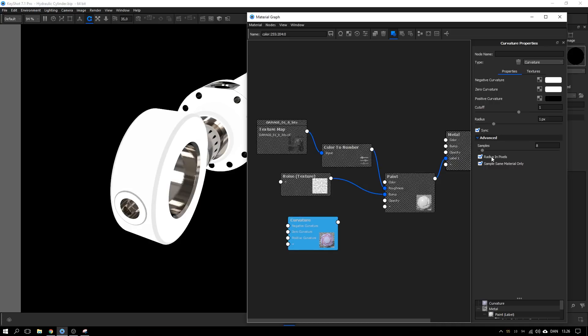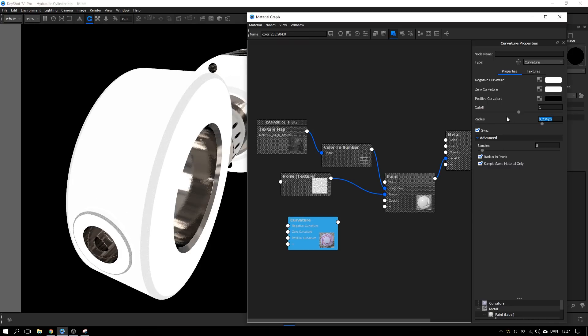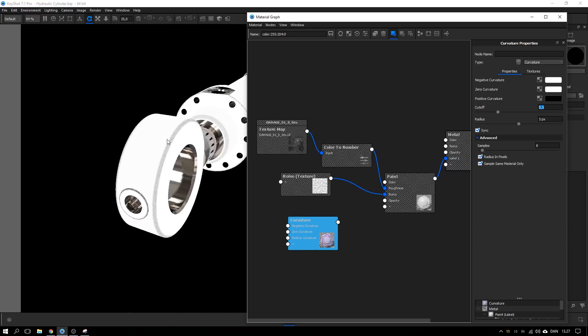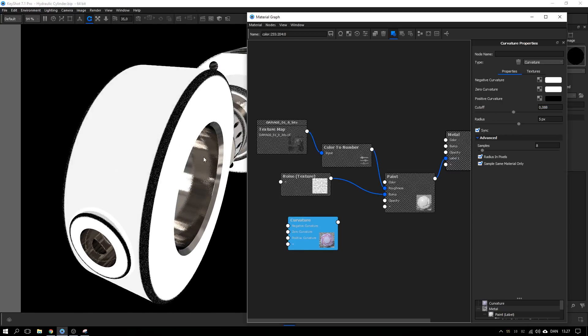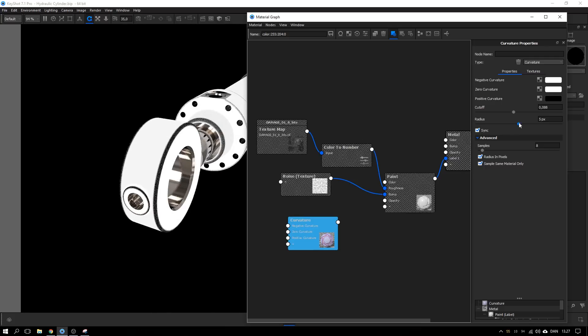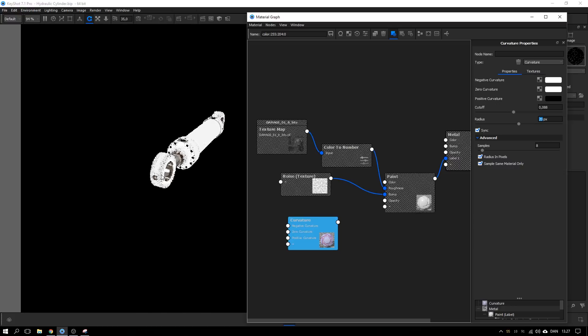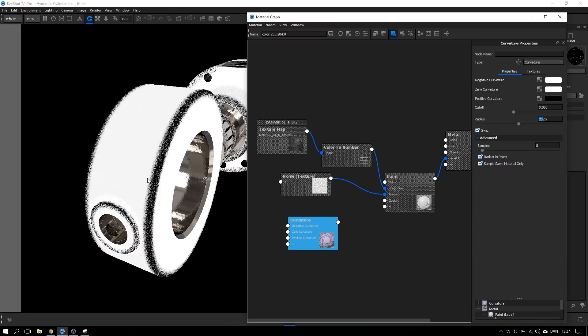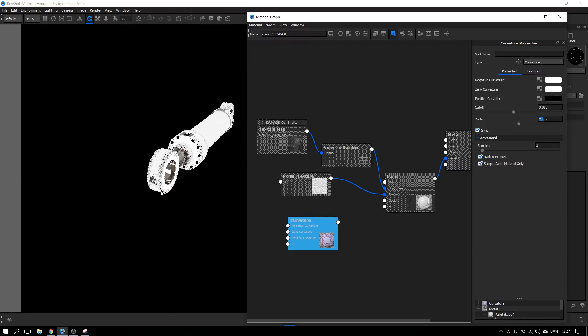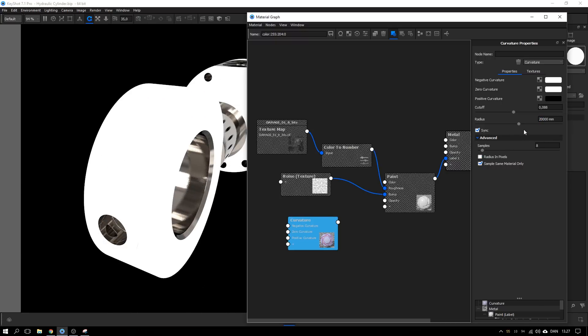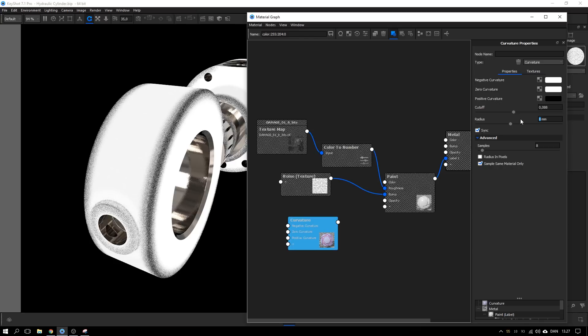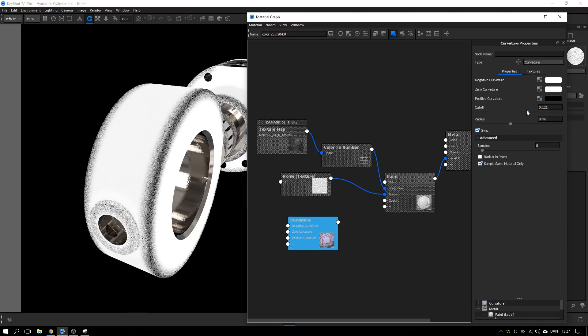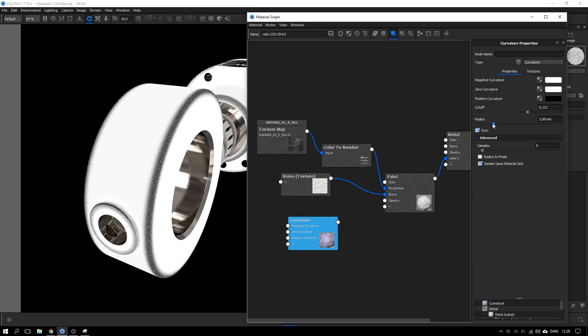Then I will uncheck this radius in pixels, I find it easier to control. Also if you have this radius in pixels, you might experience that it changes depending on how far or how close you are to the object and by unchecking this radius in pixels we'll make sure that it's the same no matter how far or how close you are to the object. So I uncheck that, set the radius to 10 millimeters, maybe could be eight, and I'll take this cutoff, drag it up a bit and end with something like this. We can always go back later and tweak it.